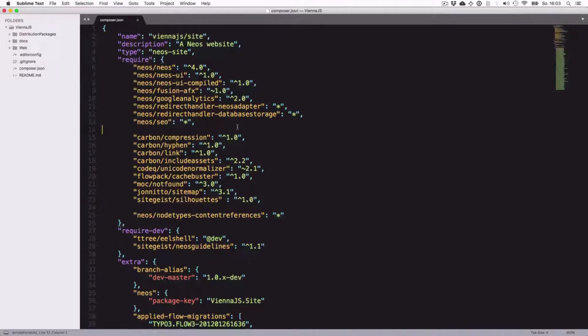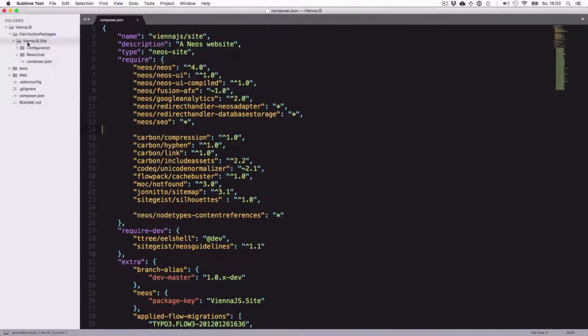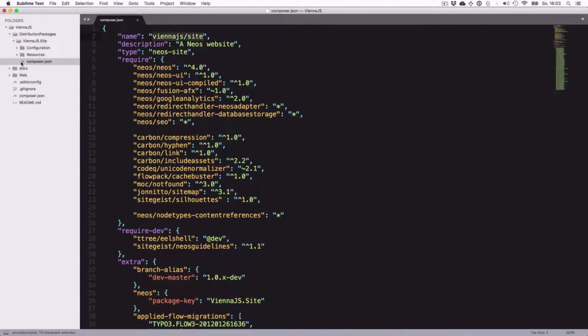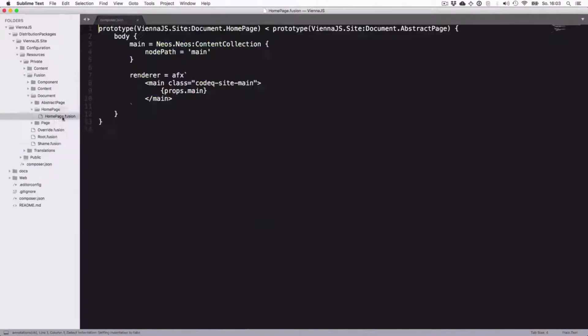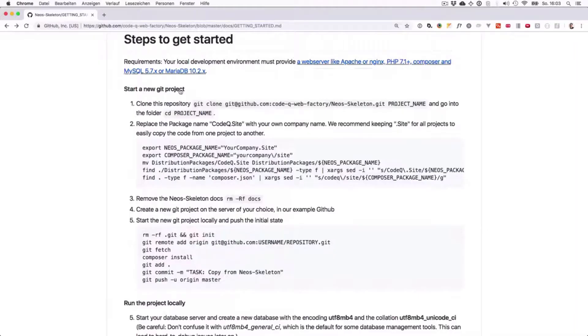Let's open the project locally. Here you can see it already has set up a distribution packages folder. Inside that we have vienna.js.site, and here it has the name vienna.js.site and it also replaces these names throughout the whole project. For example, let's go into some fusion code - you'll see it always uses the vienna.js namespace.